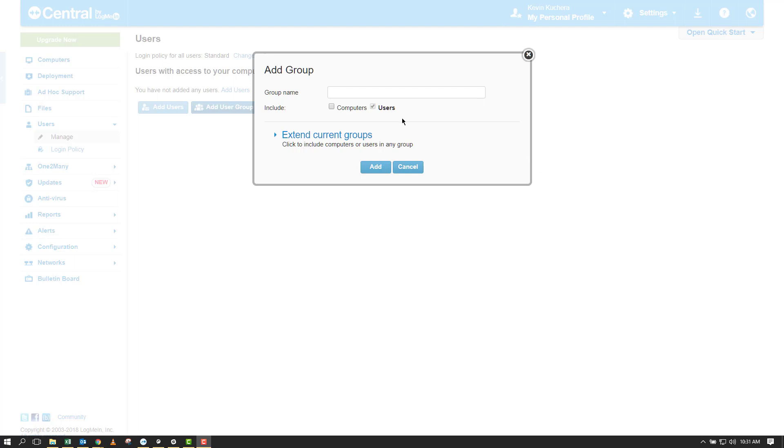In this example, let's pretend I'm setting up three different types of users: those in the IT department, those in the marketing department, and those in sales. I'm going to simply add these in the group name section and click Add.